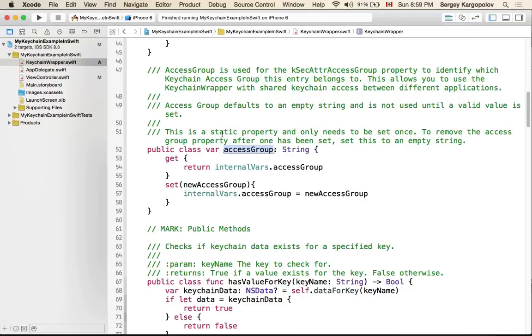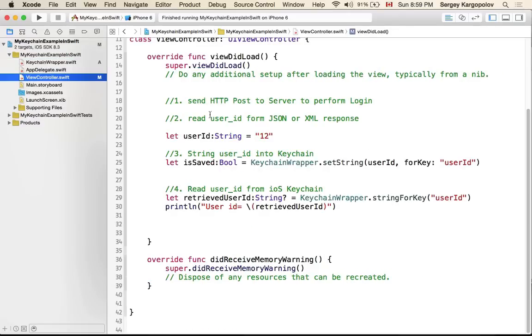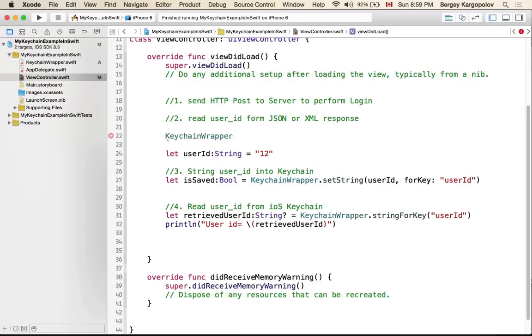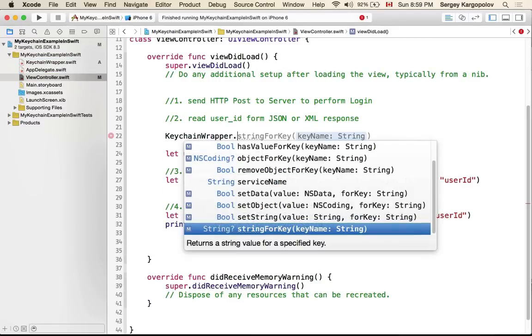I can't really show you because access groups do not work in simulator, you will need to test it on your mobile device. But it's very simple to use - you have a getter and a setter. If you are in your view controller to access your access group you'll probably need to say KeychainWrapper.accessGroup and that will return you a value of access group, or if you need to set an access group you can set it like this.